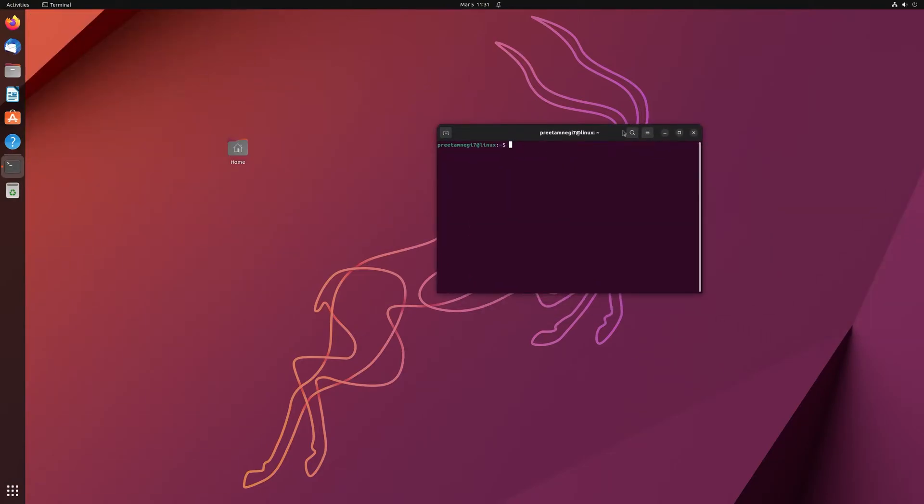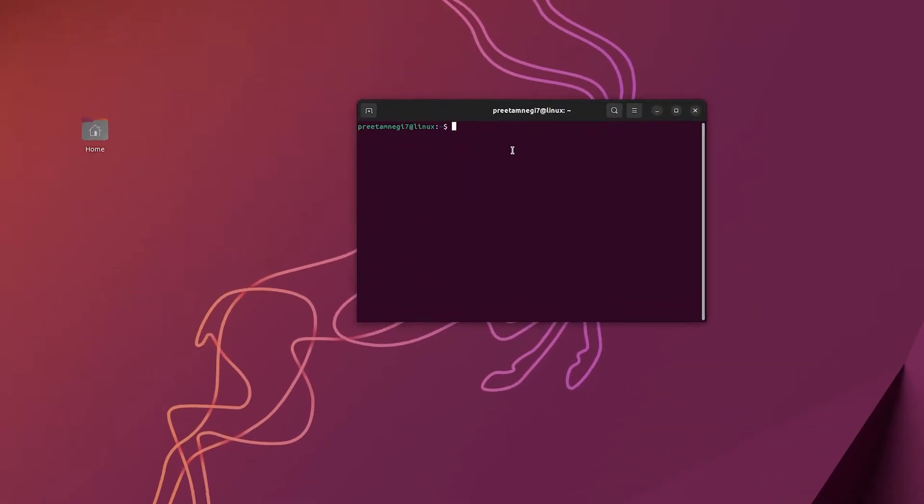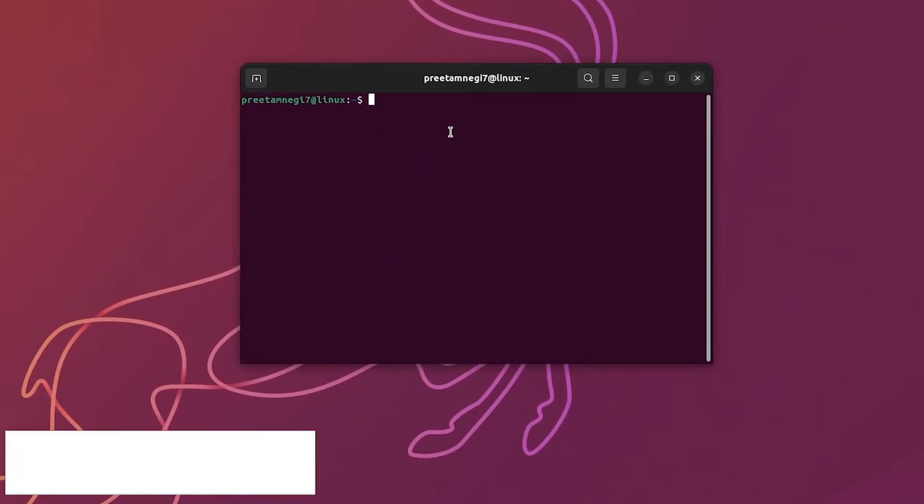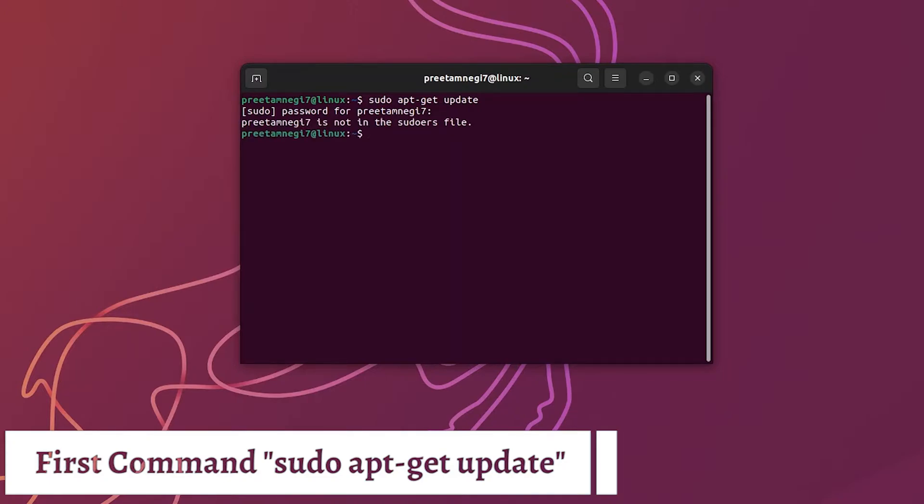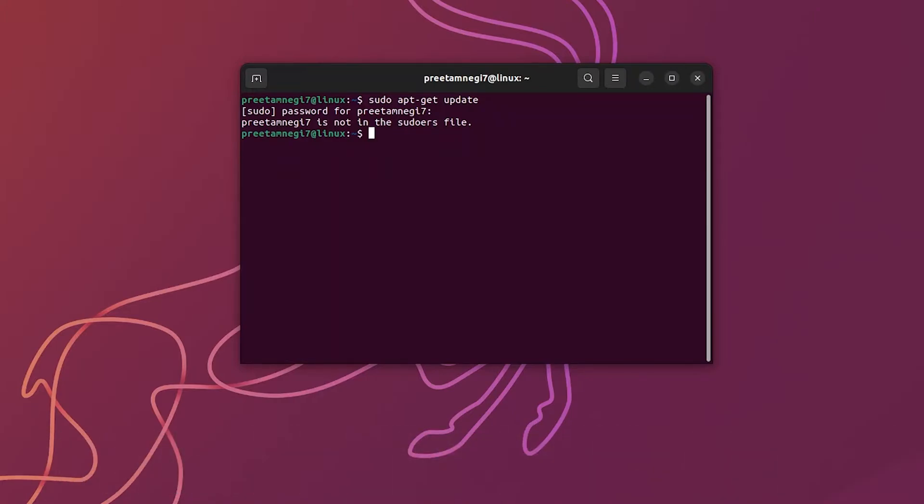So here is my terminal of Ubuntu and now if I type here a simple command which is sudo apt-get update and enter my password, it shows that pretermnegi7 which is my username is not a sudo file. So how we can fix it? Despite this is my primary account and I want to have sudo access, I am not getting it.